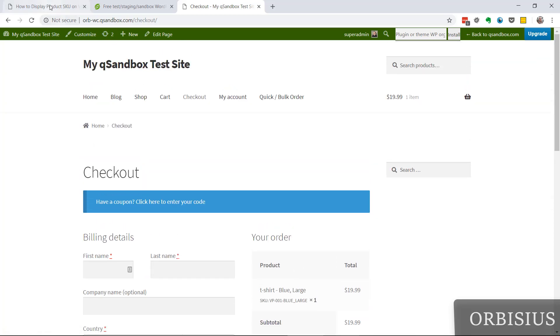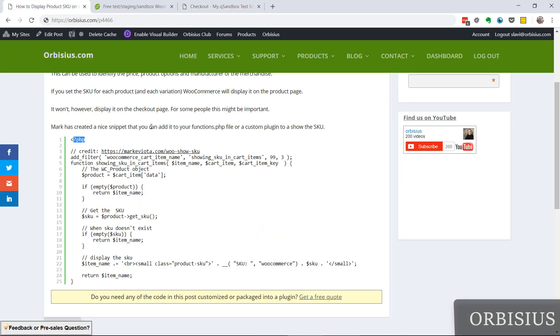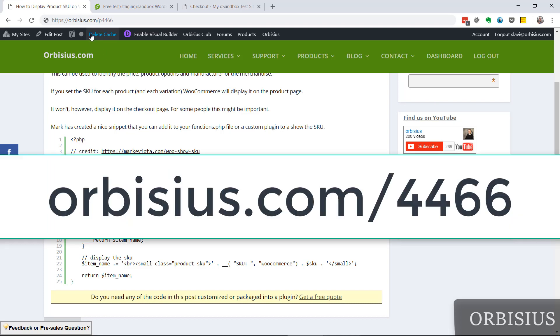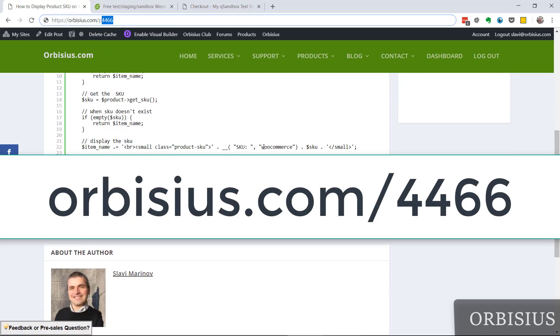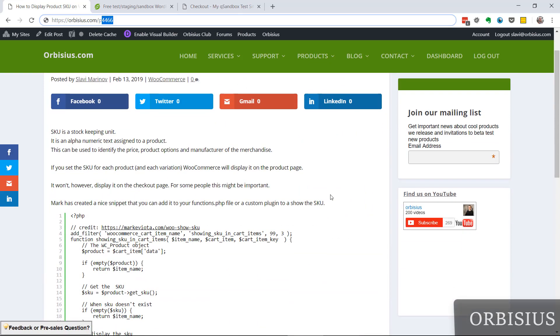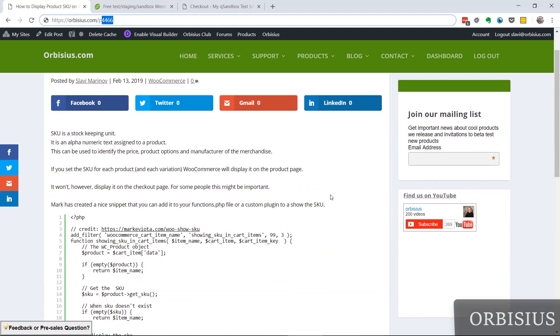Simple as that. To get to this article you need to go to orbisius.com/4466. Let me know if you have any questions and make sure you subscribe. Have an awesome day! Bye!